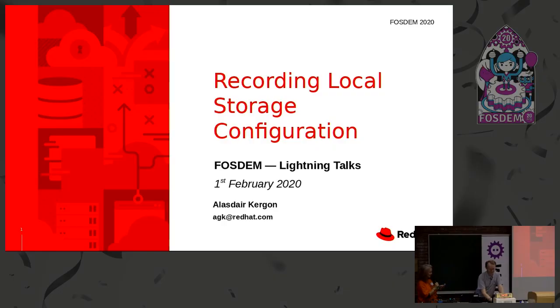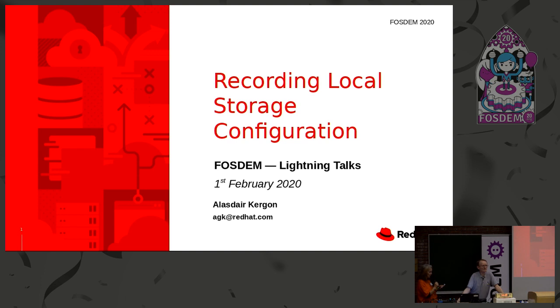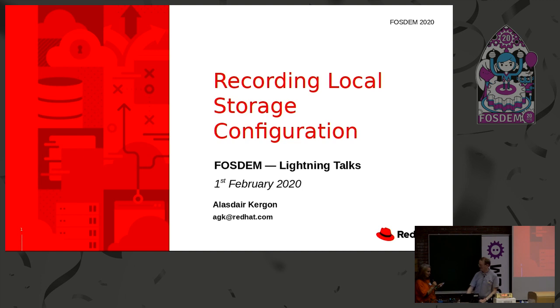Our next speaker is Alastair Kargen, and he is going to talk about tracking local storage configuration on Linux. Please welcome Alastair Kargen.